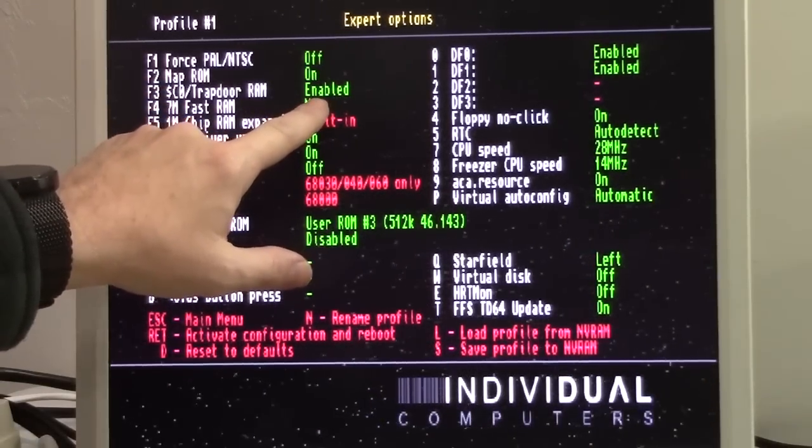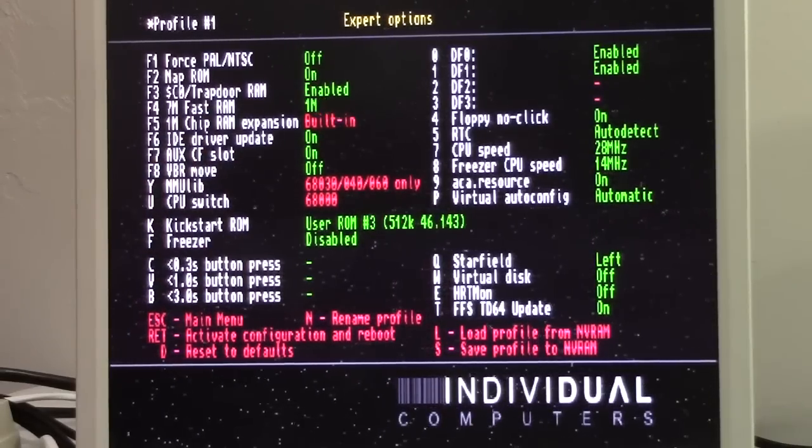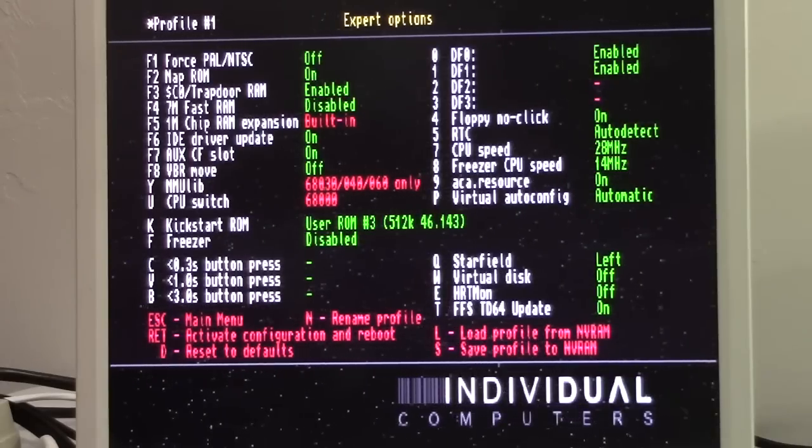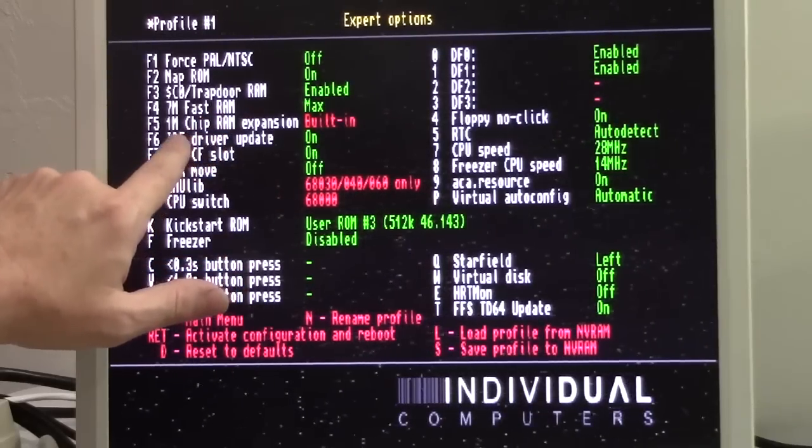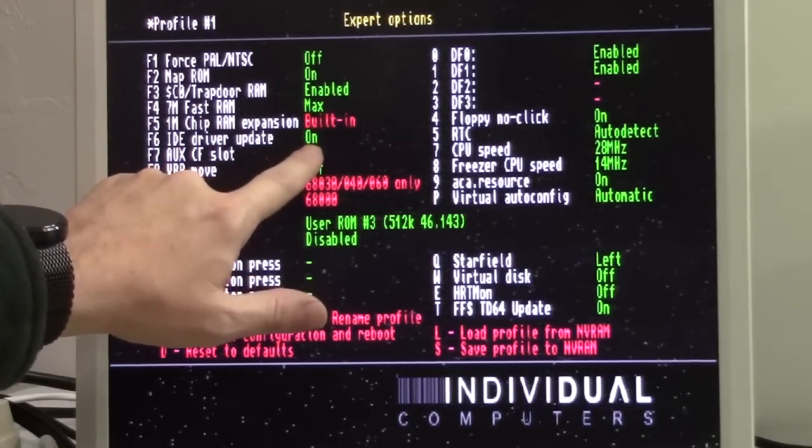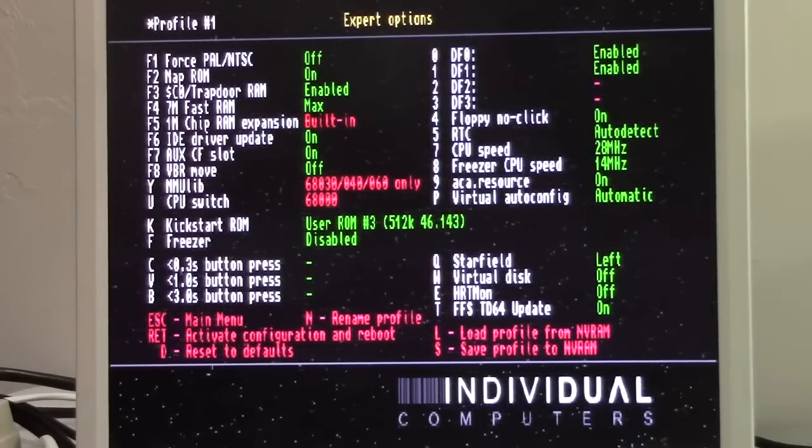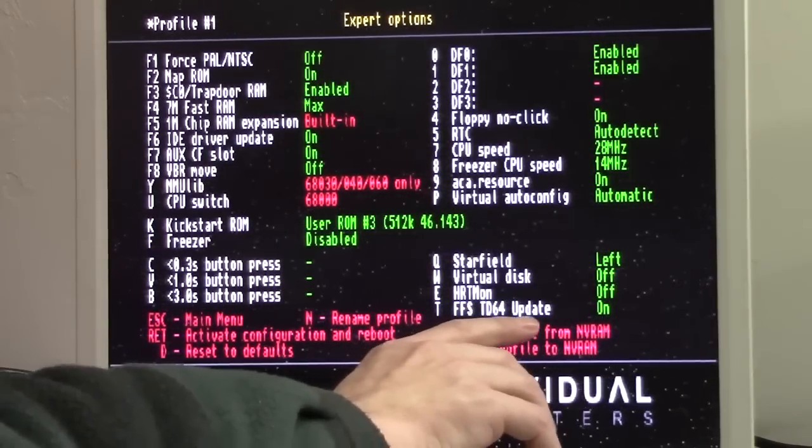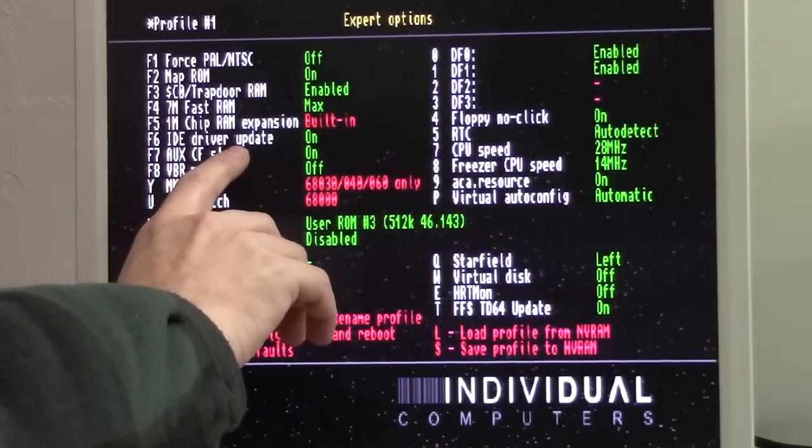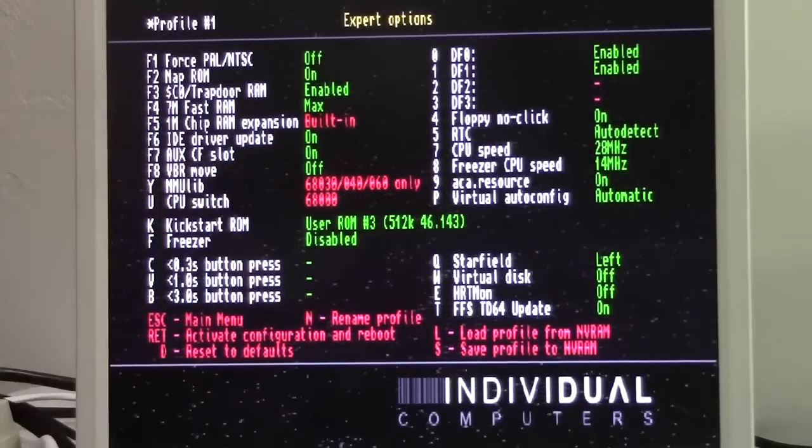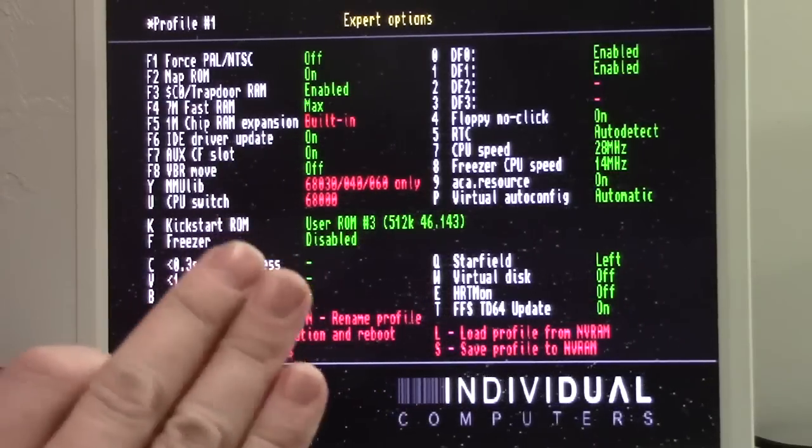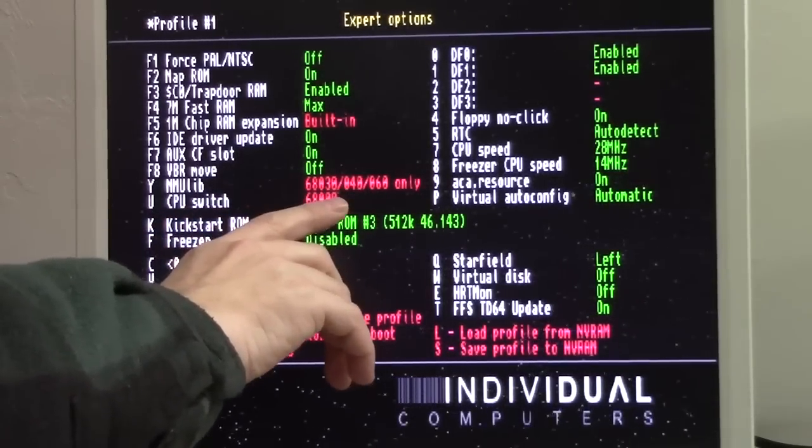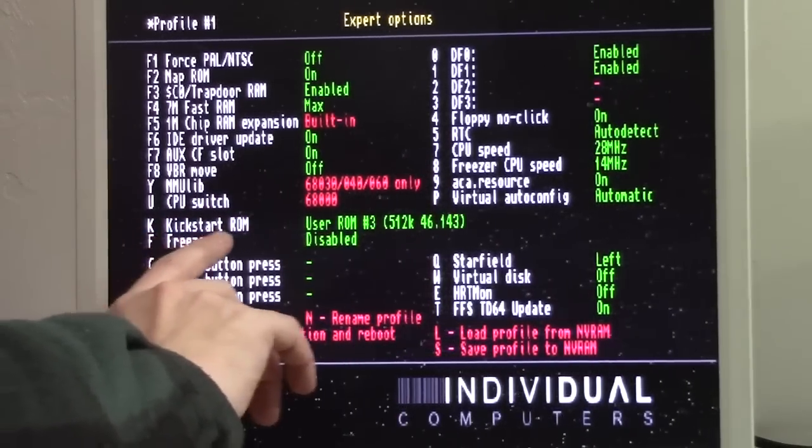F2, map ROM on. That has to stay on. That maps our ROM. Trapdoor RAM is enabled. 7 megs of fast RAM. You've got some choices here. 1 meg, 2 meg. You can change how much of this shows up as fast RAM for different utilities. You have to keep IDE driver update on. This allows even older operating systems to use large capacity drives with fast file system. It uses a TD64. So we want to use the new IDE driver. This is important. Auxiliary slot on or off. If you turn that off, you won't see the second compact flash card when you boot up your operating system.